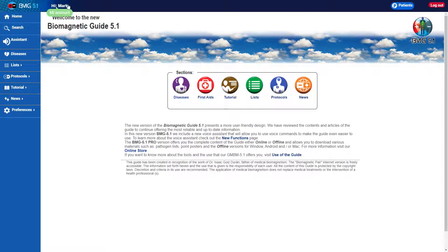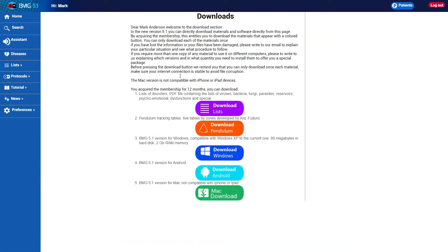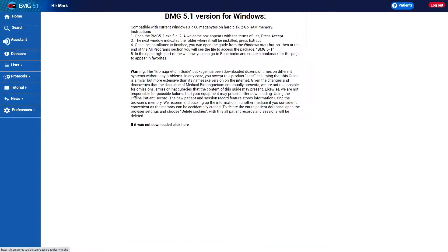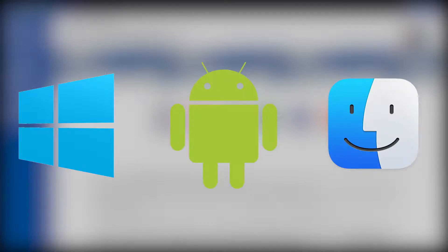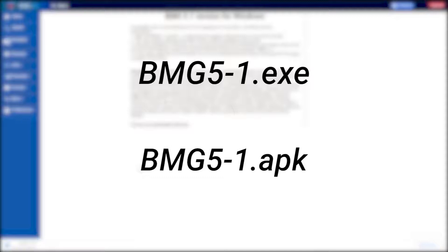Now you will see your name in the top bar of the main page. By clicking over your name you will be able to enter My Account, where it shows your general data and tells you how many days you have left. Click on Downloads and choose the version you want to download. This should preferably be done on the device where you are going to use the guide, which can be a Windows or Mac computer, or any Android device such as a cell phone or tablet. Once you click on the option you choose, the download begins automatically. You can verify if the download was successful by looking for the file bmg.5.1.exe for Windows, or bmg.5.1.apk for Android, which should appear in the download folder of your system.